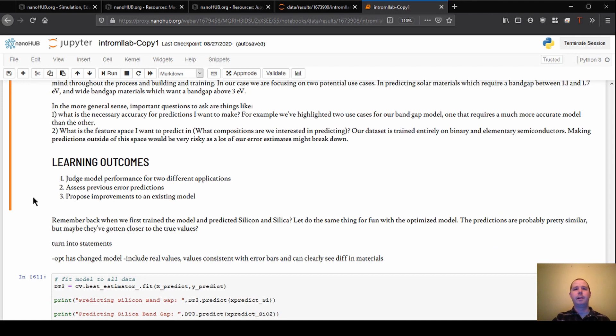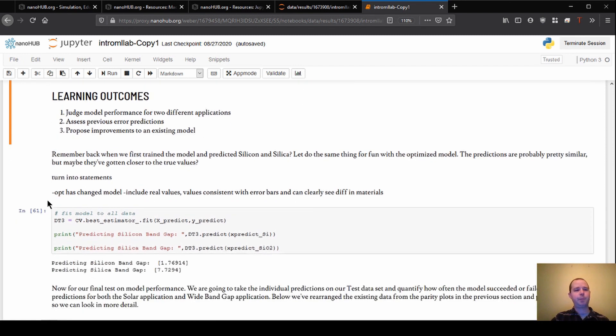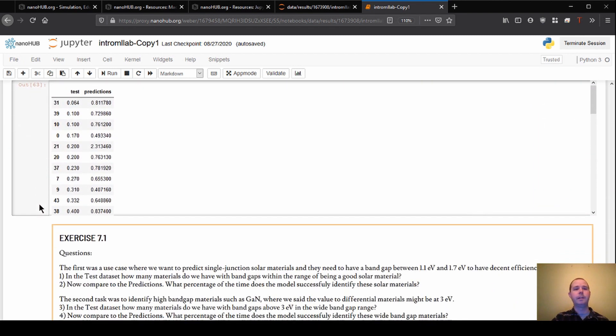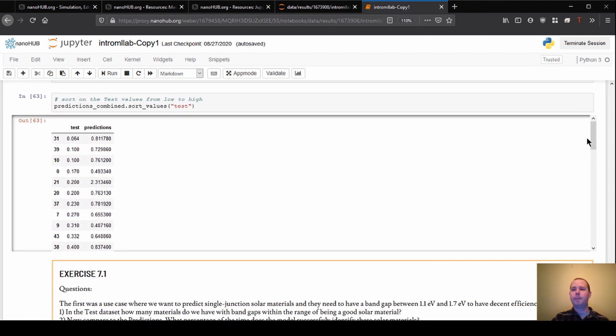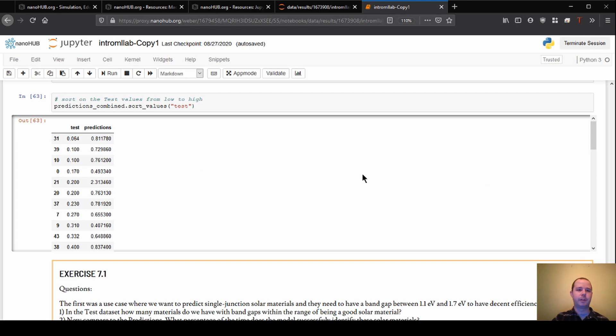So if we can make predictions in that range accurately, then we could go predict a bunch of materials. And whenever we found those, we could identify them as promising materials. So let's look at our test set and see, do we make any predictions in this range? And if so, because for the test set, we actually know all these values, we can go say how often are we right in this case? So we have two columns here, the test values on the left here, and then our predictions are on the right. And what we've done is we've sorted these by the test value.